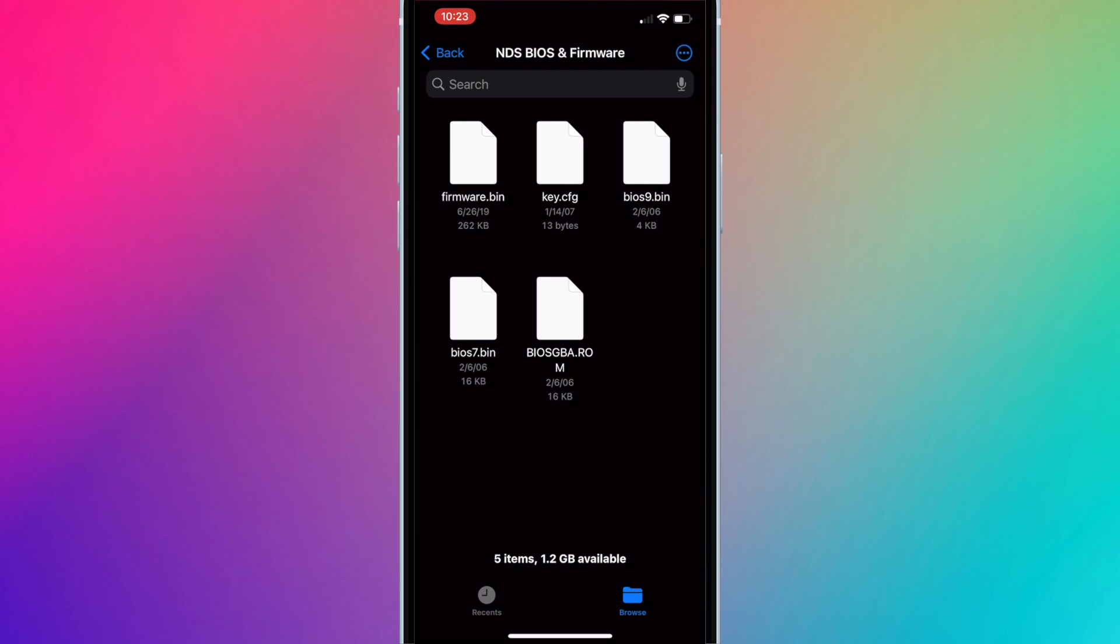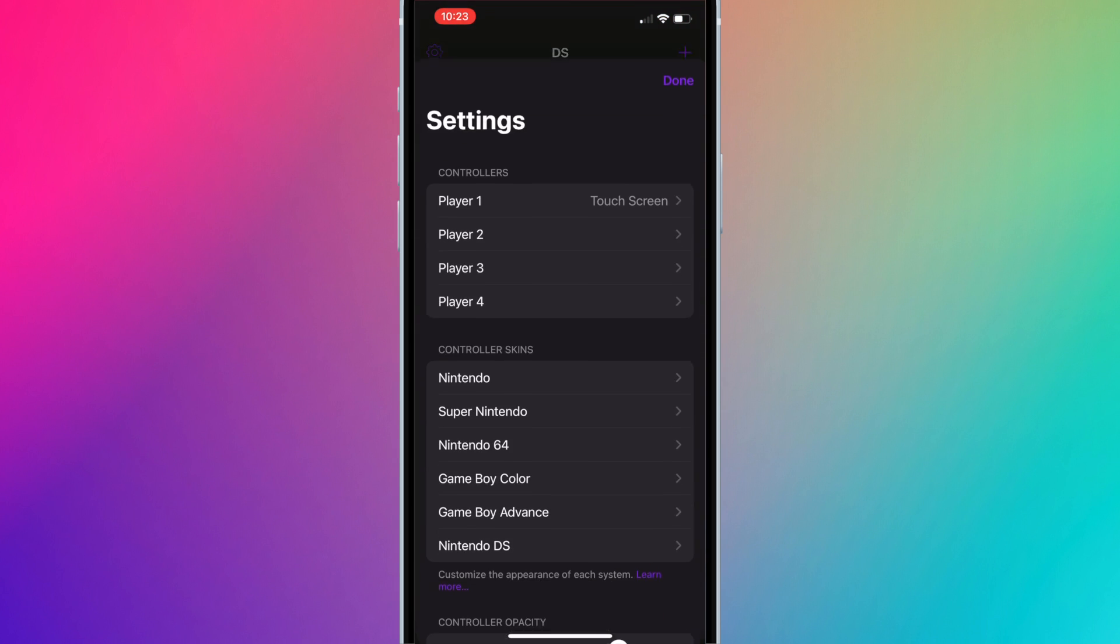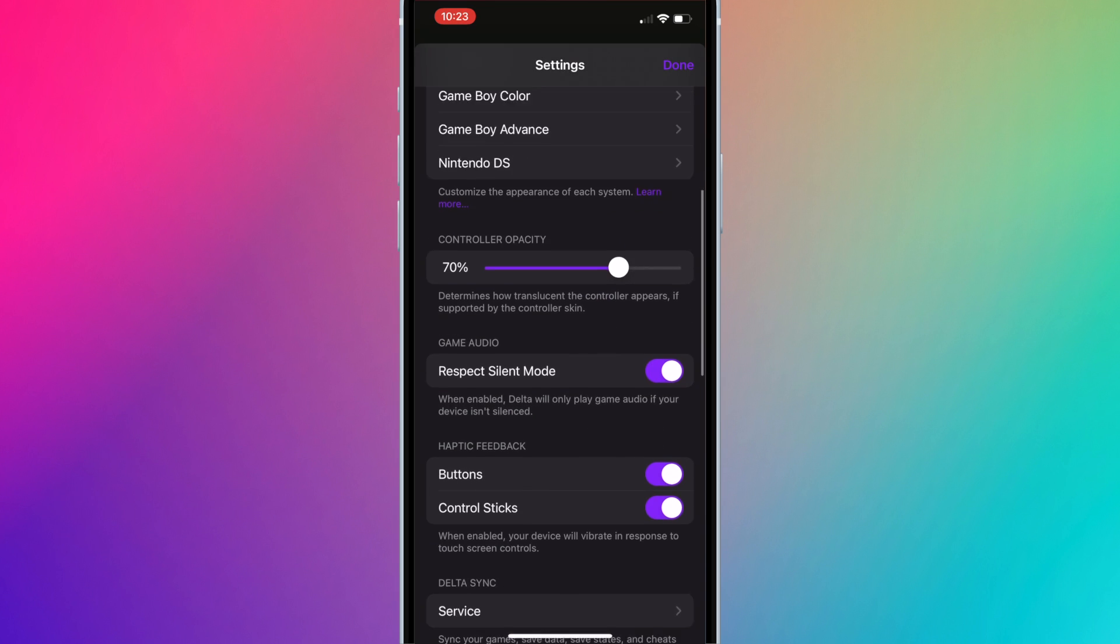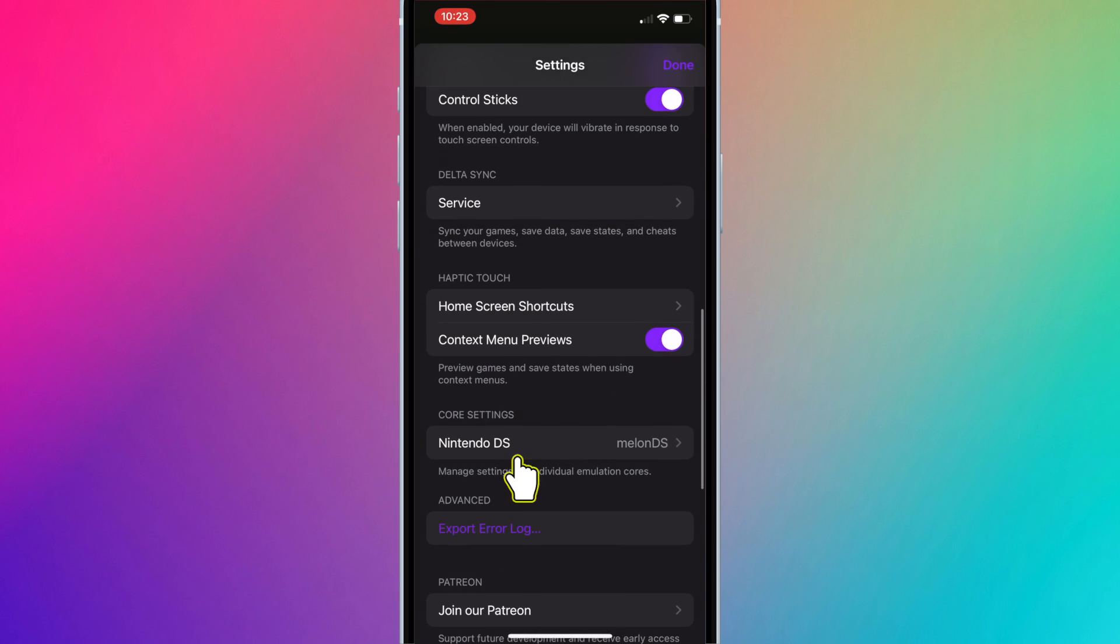Let's go back and open Delta. Press on the settings icon on the top left corner. Scroll down to core settings and press Nintendo DS.